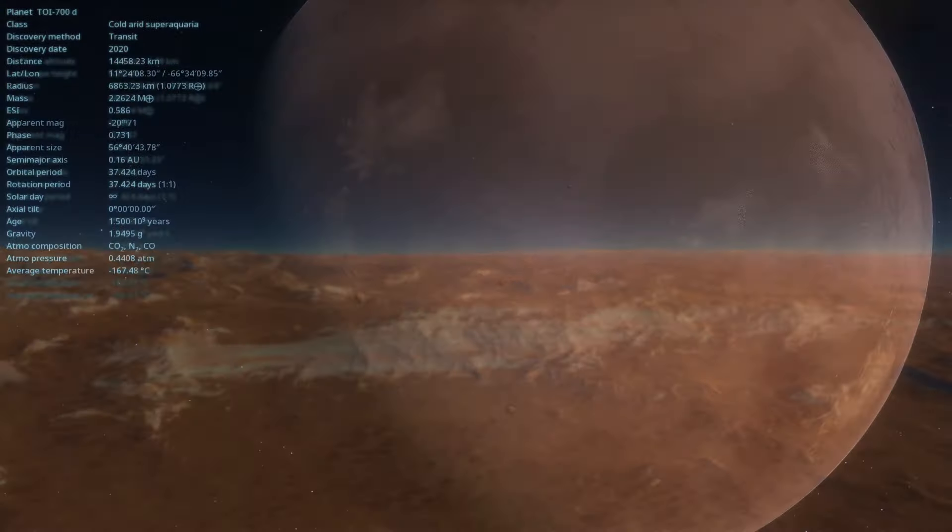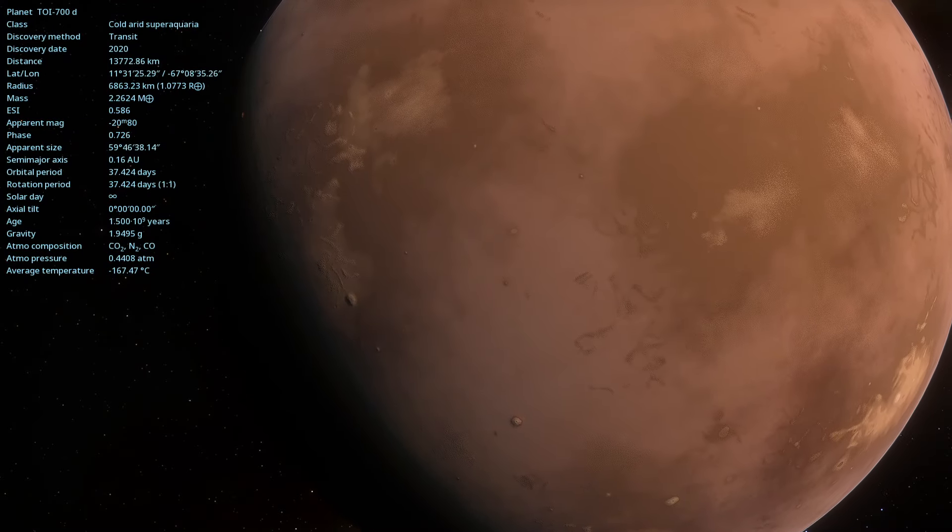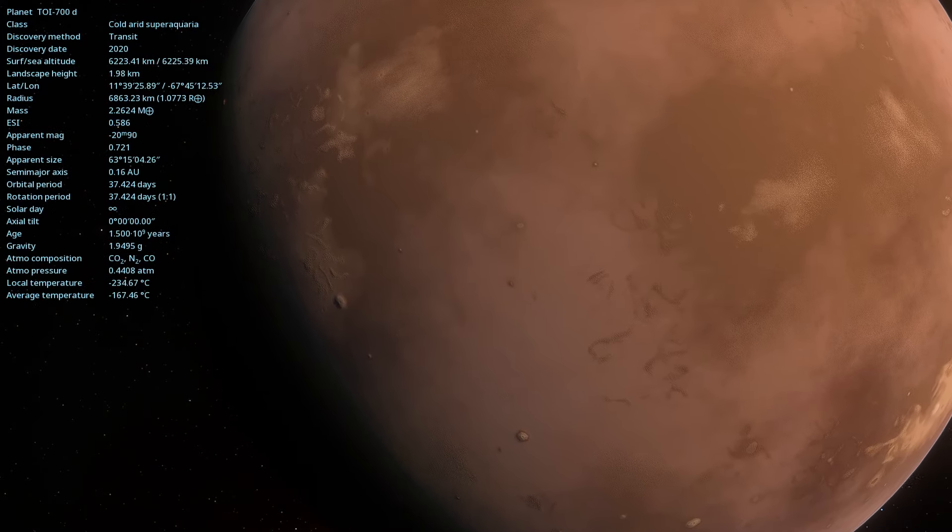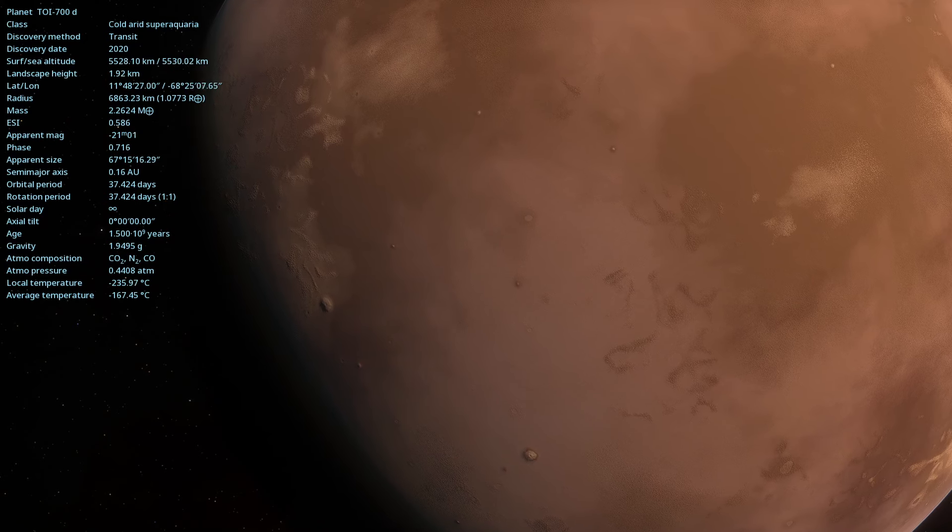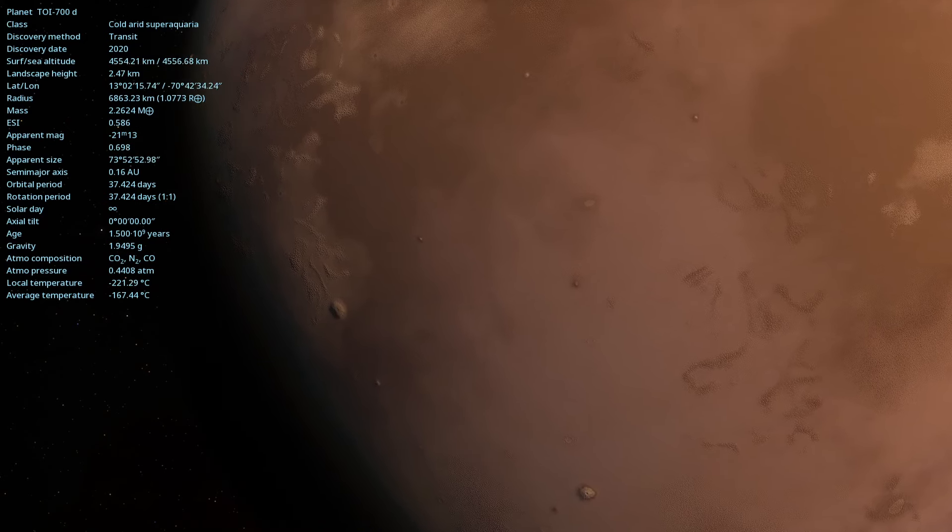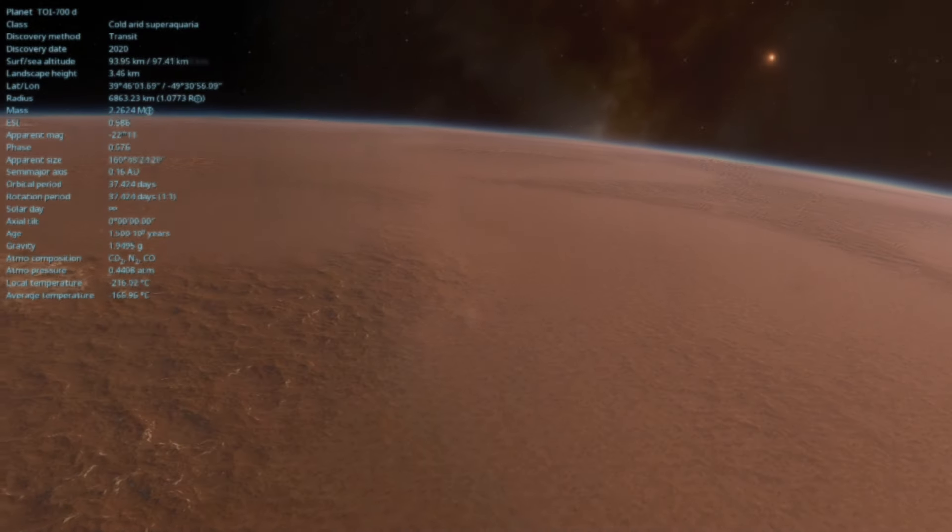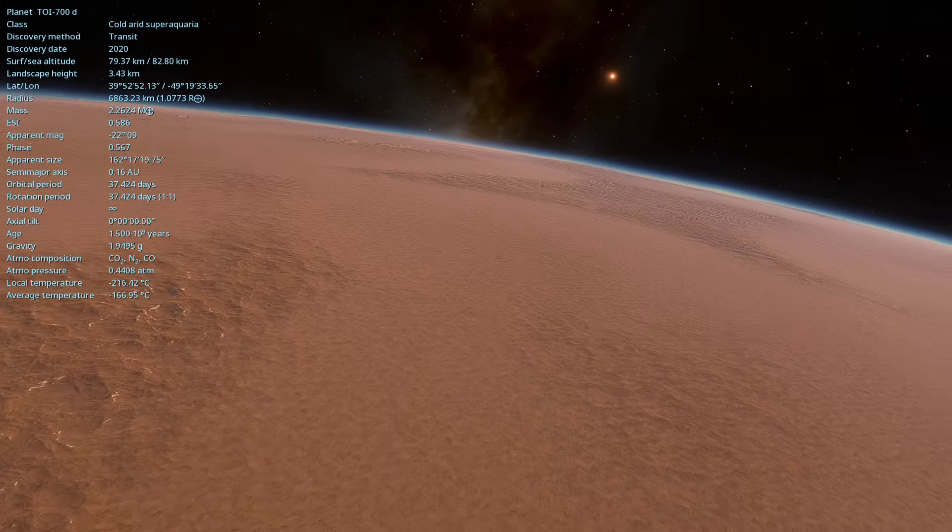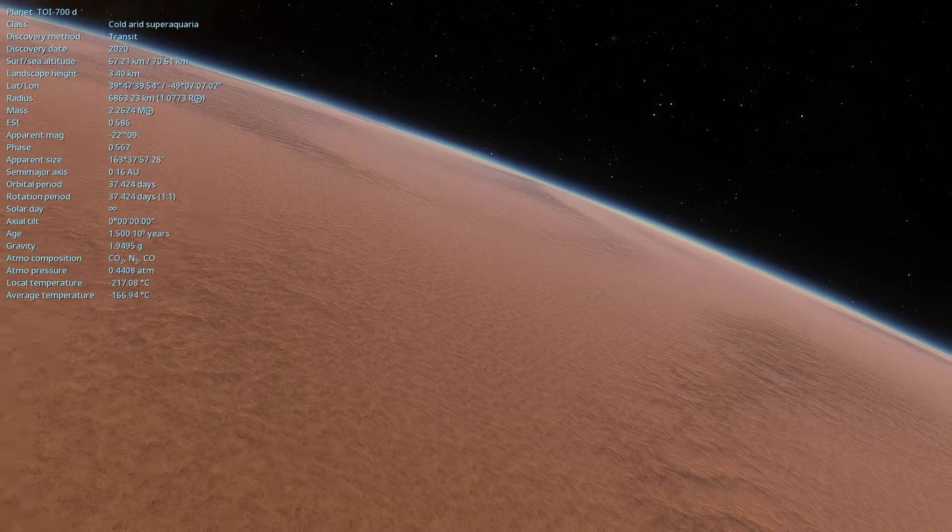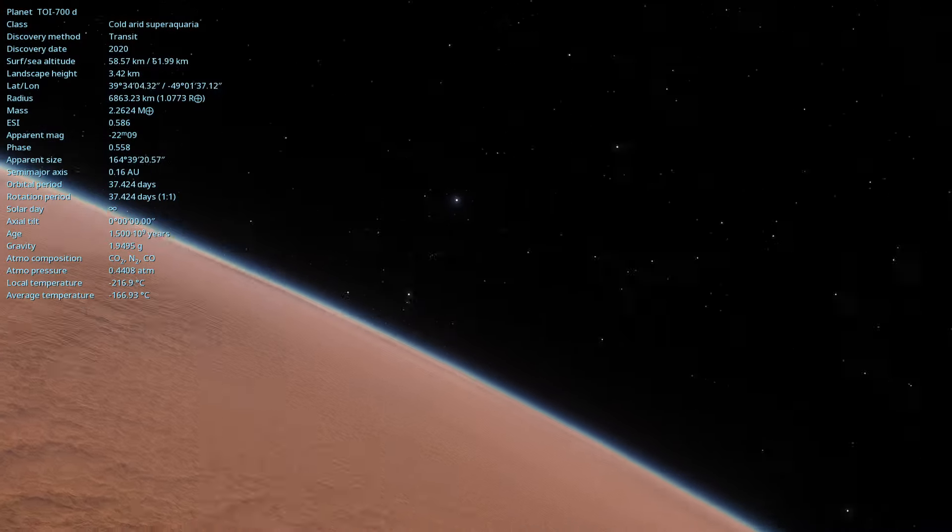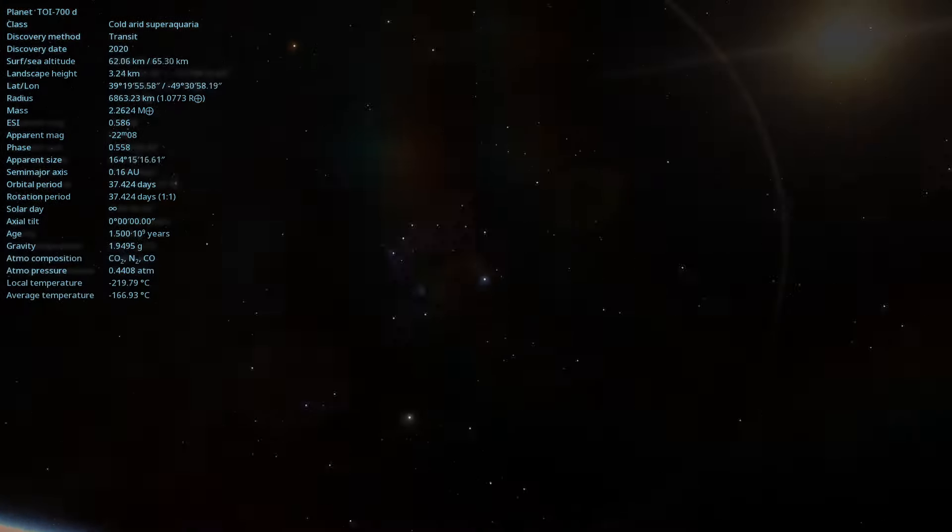The average equilibrium temperature on TOI 700d, without considering atmospheric effects, is estimated to be around 14 degrees. However, if the planet has a suitable atmosphere, the temperature could be milder, allowing for the presence of liquid water.